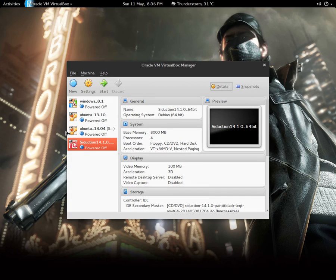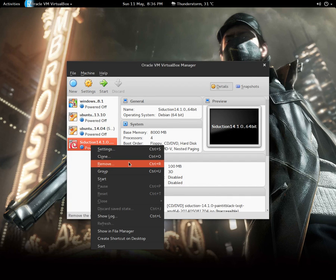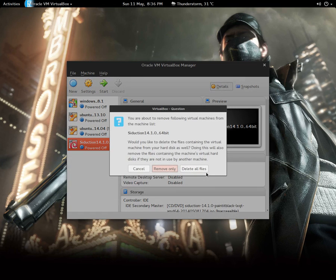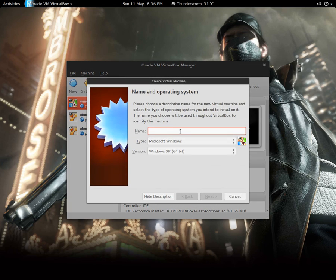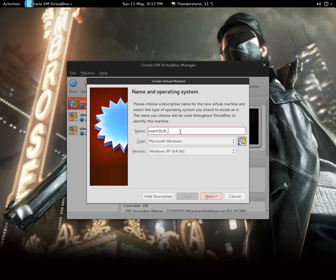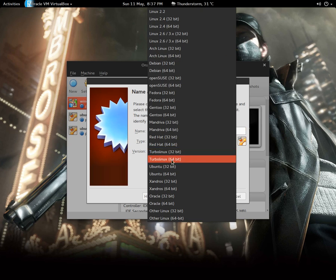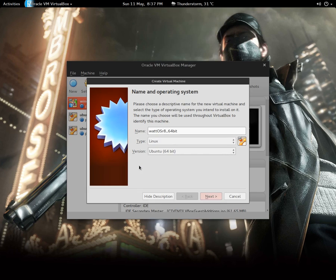So I'm going to create a new machine, wattOS R8 64-bit. So the OS is based on Debian and Ubuntu combined, so maybe I'm going to choose Ubuntu.